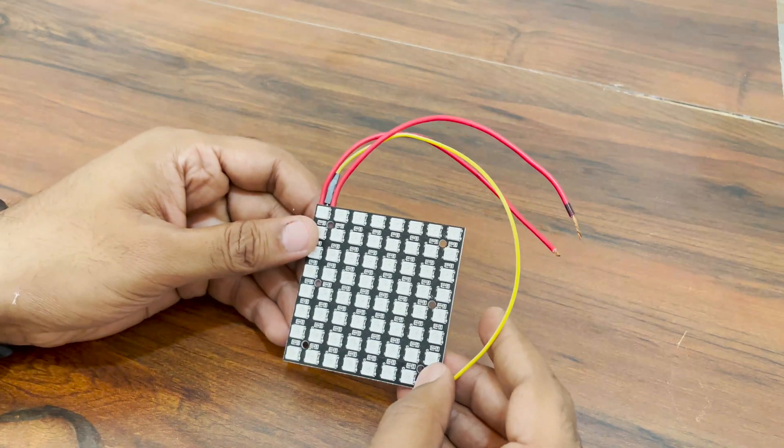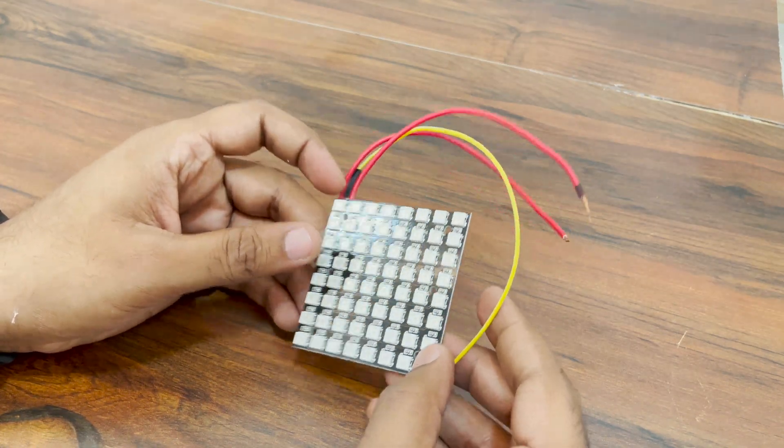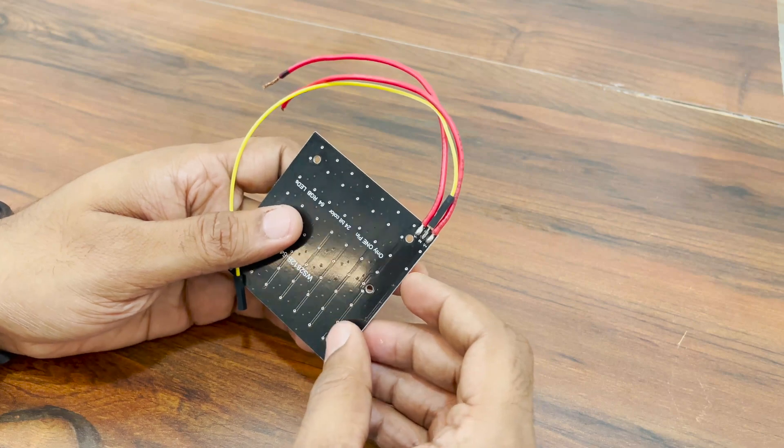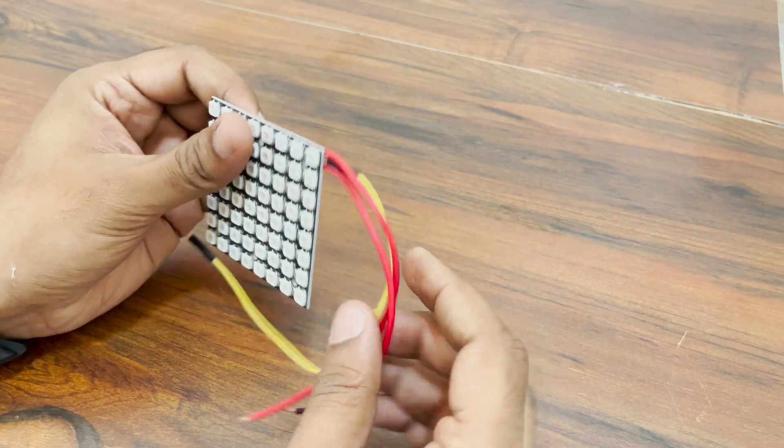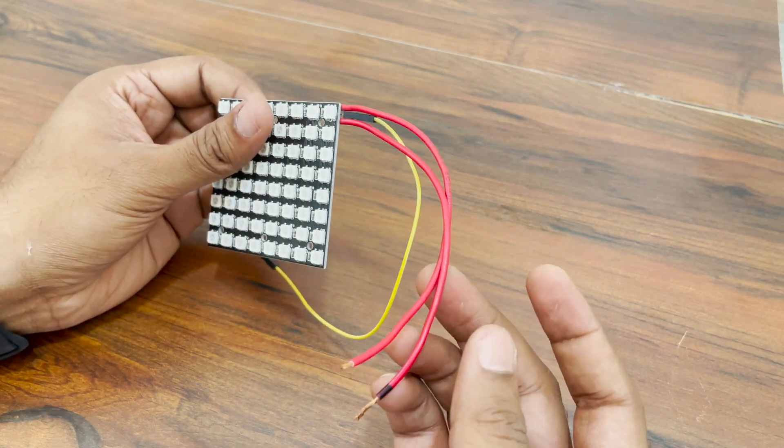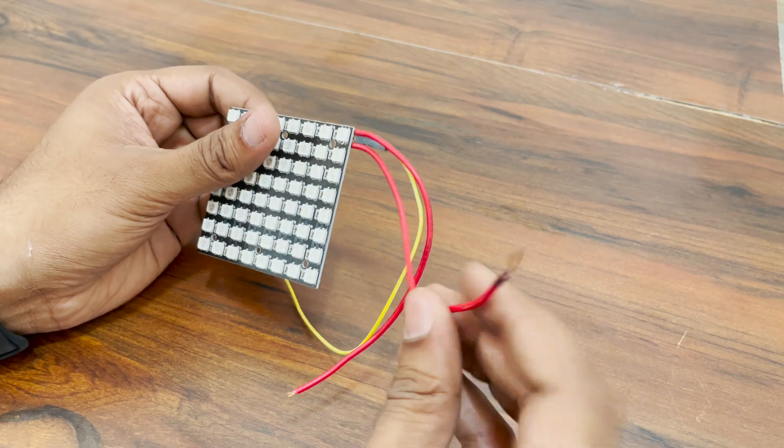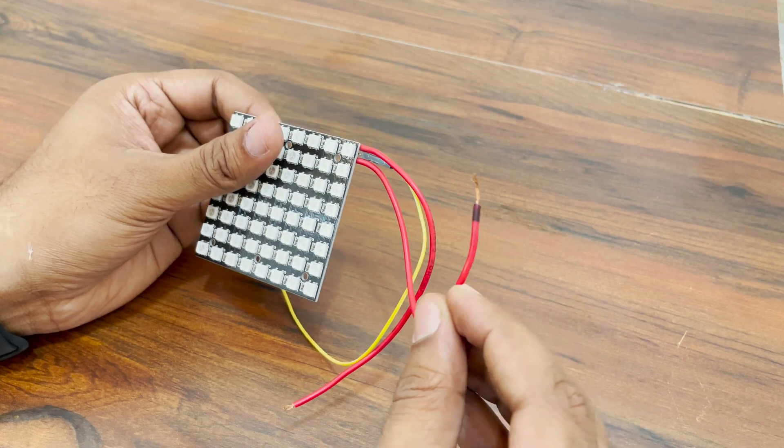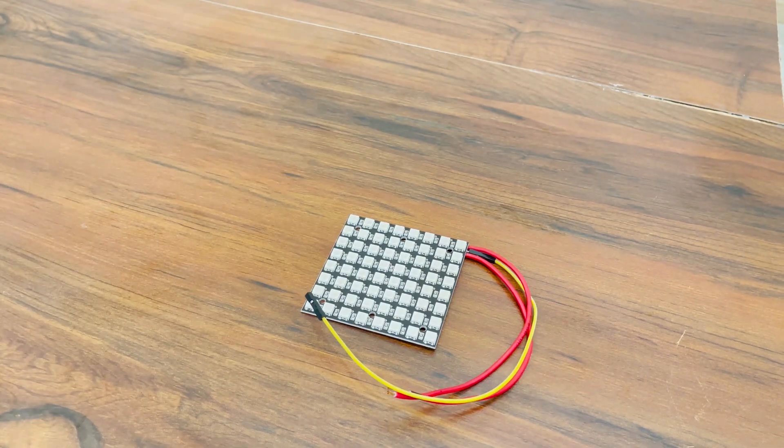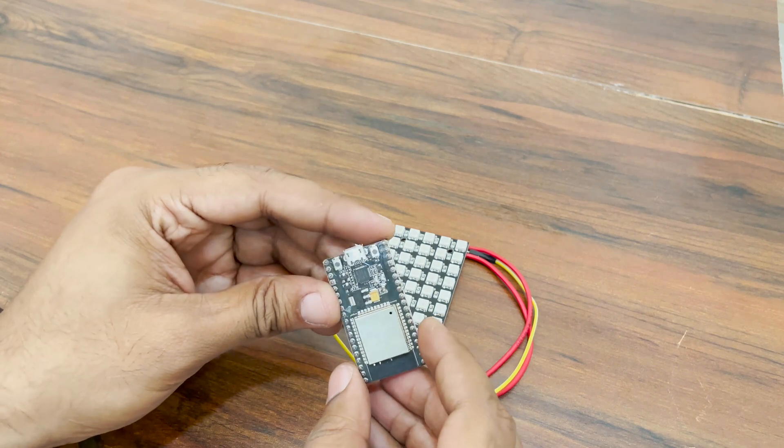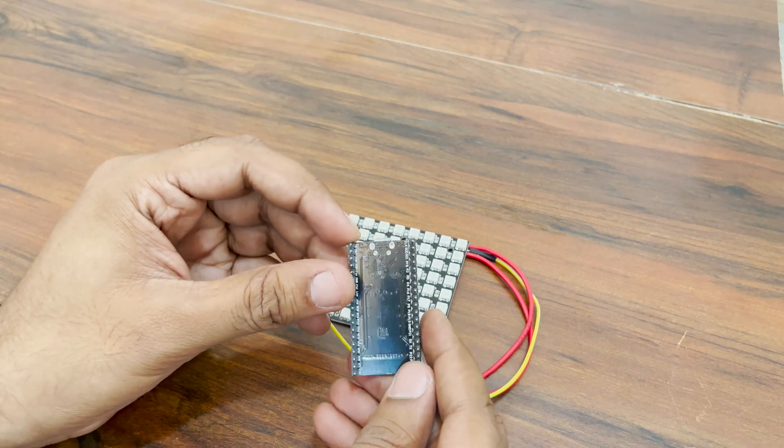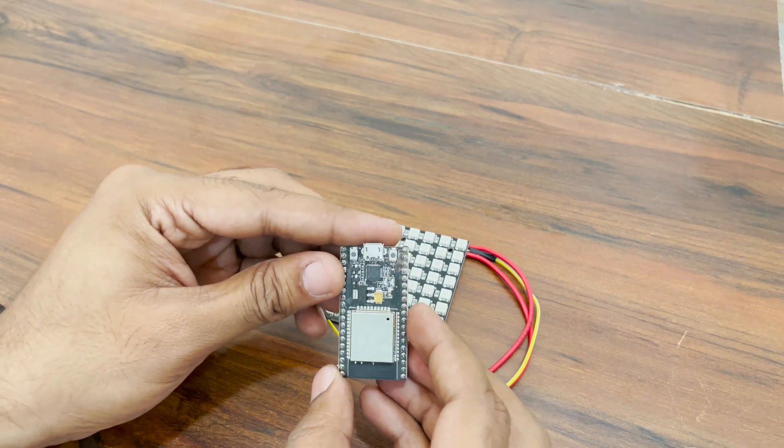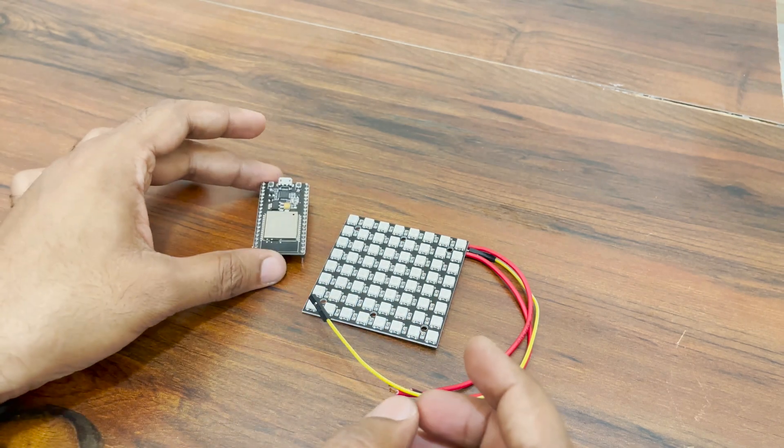The star of this project is 8x8 WS2812B LED matrix. Yeah, I hear you. I should not use red wires for both VCC and ground but see, I colored the ground wire black with a marker. That should work, right? The brain of this project is ESP32. We cannot use ESP8266 because the WLED firmware supports 2D animations for ESP32 only.